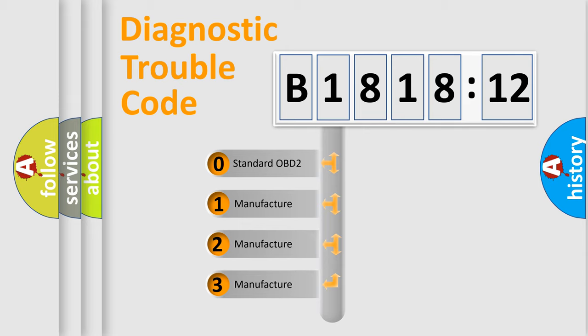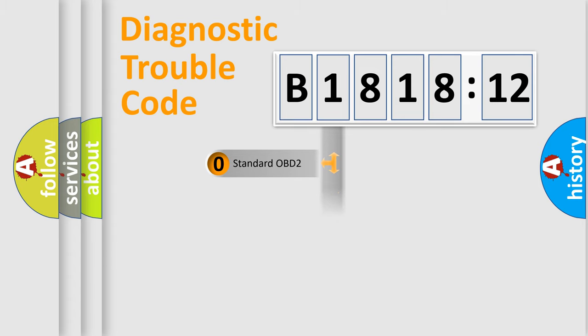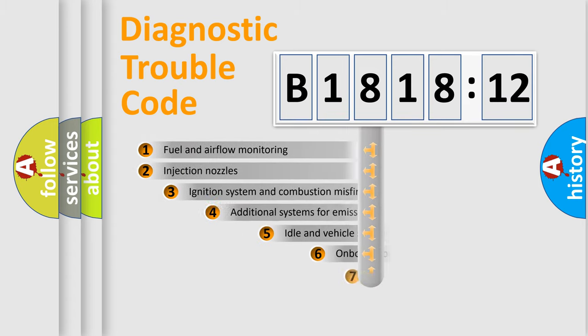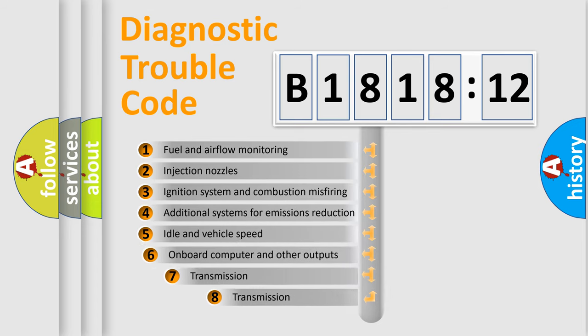If the second character is expressed as zero, it is a standardized error. In the case of numbers 1, 2, 3, it is a more prestigious expression of the car-specific error.